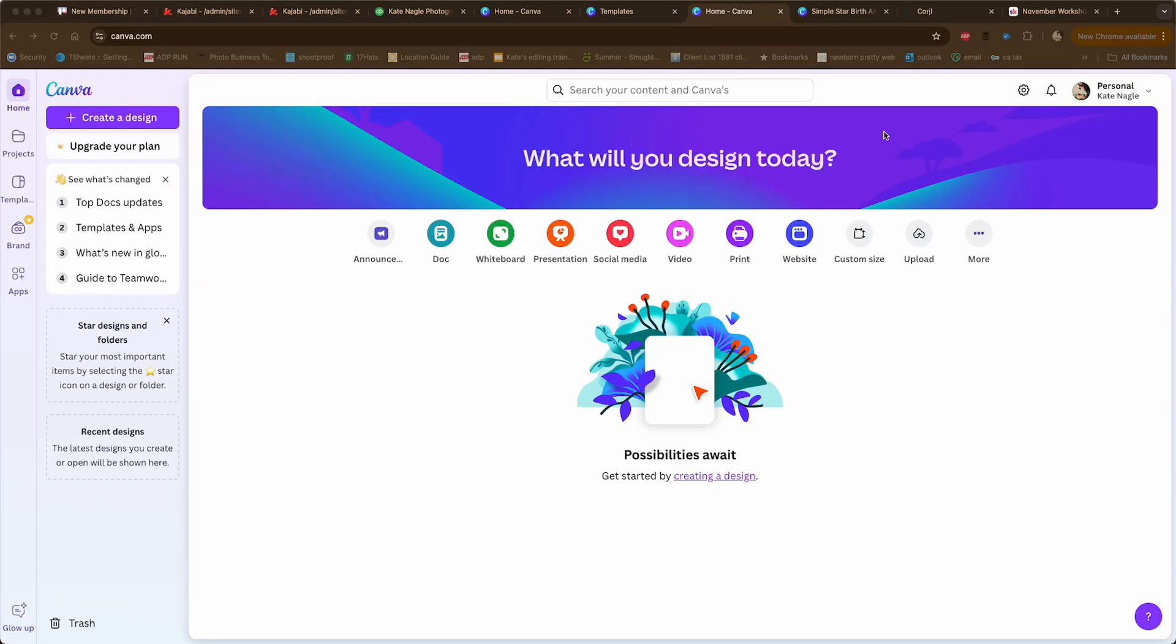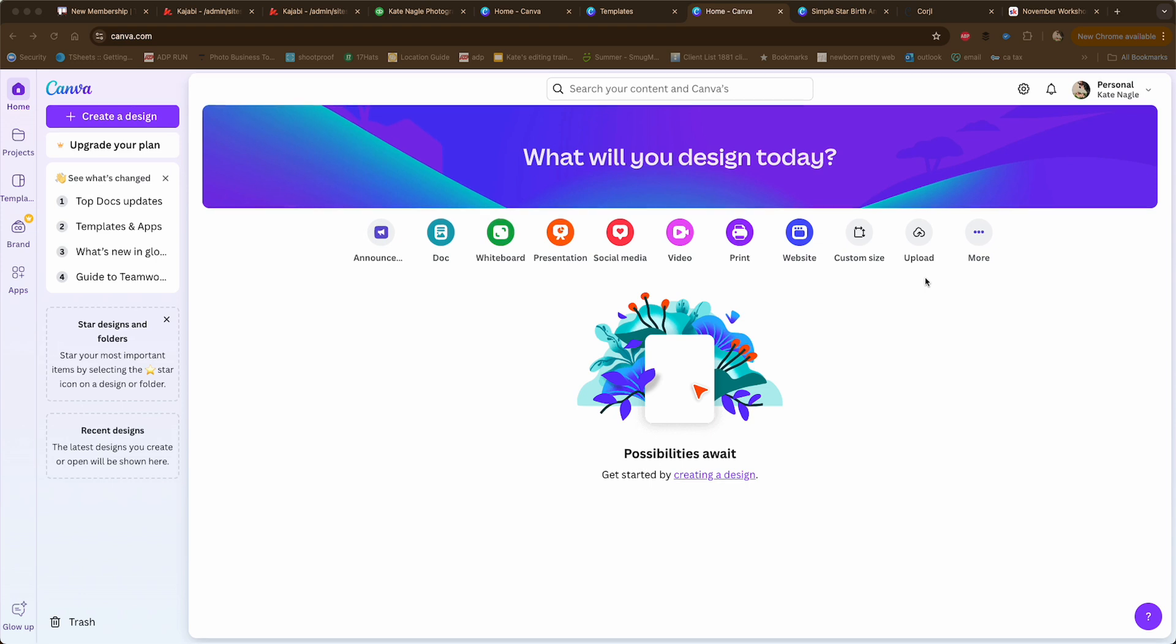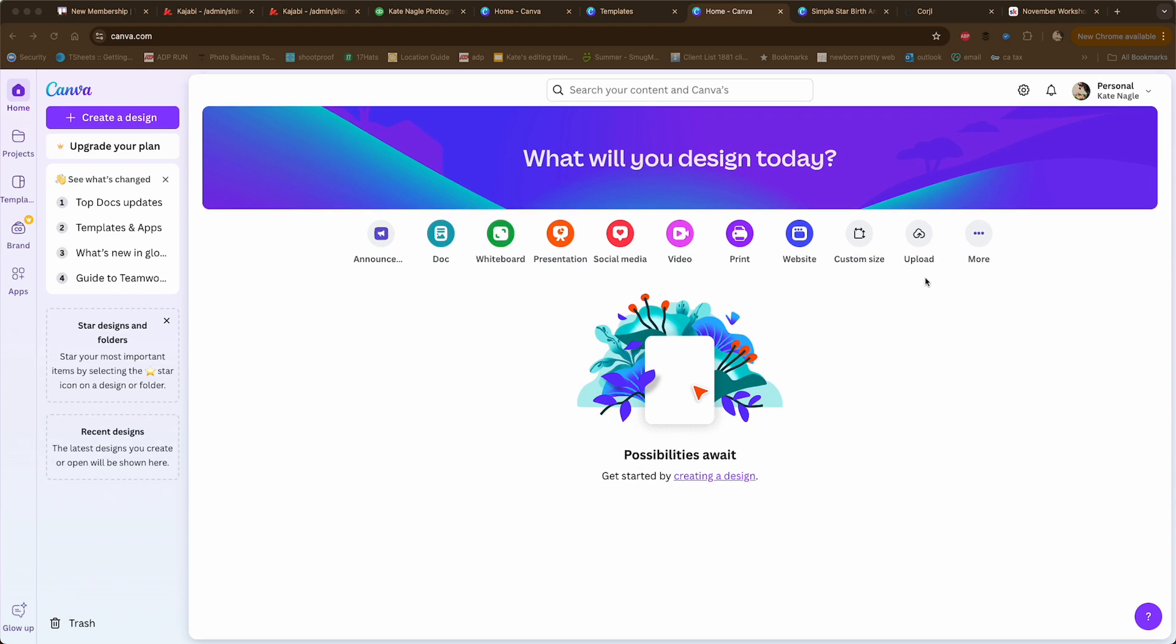Hey guys, I thought I'd teach you how to make a birth announcement or a first birthday card in a free account on Canva. Everybody has access to Canva. You go to canva.com and create a personal free account.